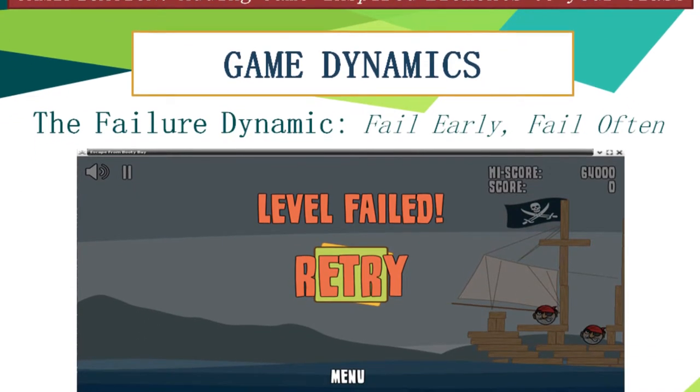The second game dynamic is the failure dynamic: fail early, fail often. This is very common in games with different levels — players are given a chance to play a level, and if they fail, they can retry. We can incorporate this in our classes by setting a learning goal and a time frame. As long as students can achieve the learning goal, they can try as many times as they want.